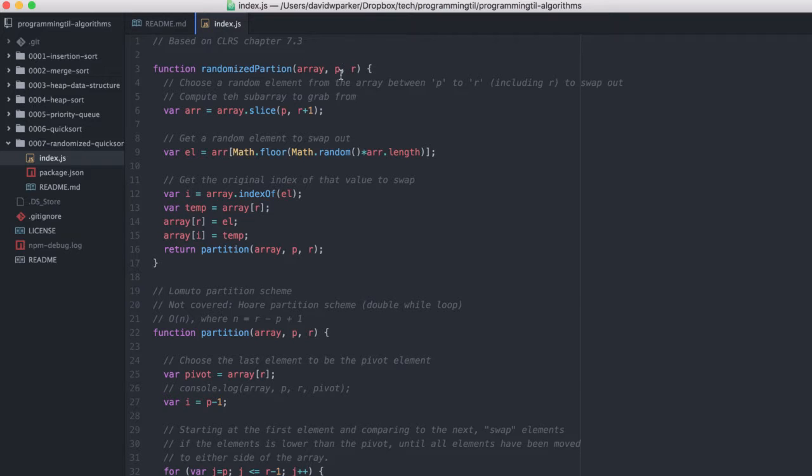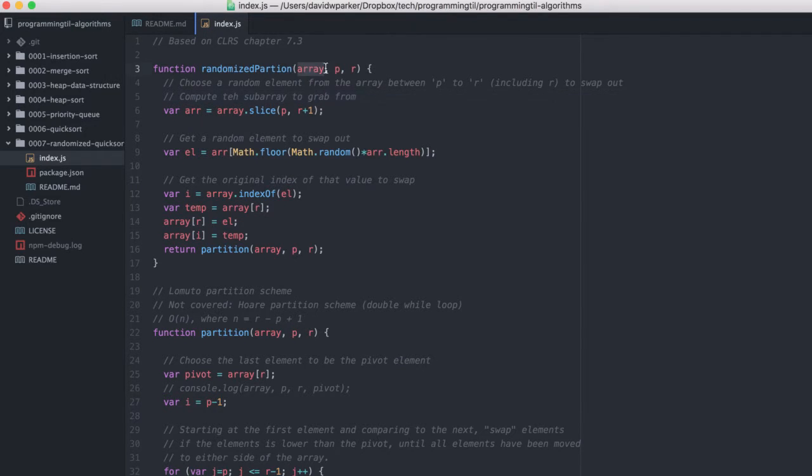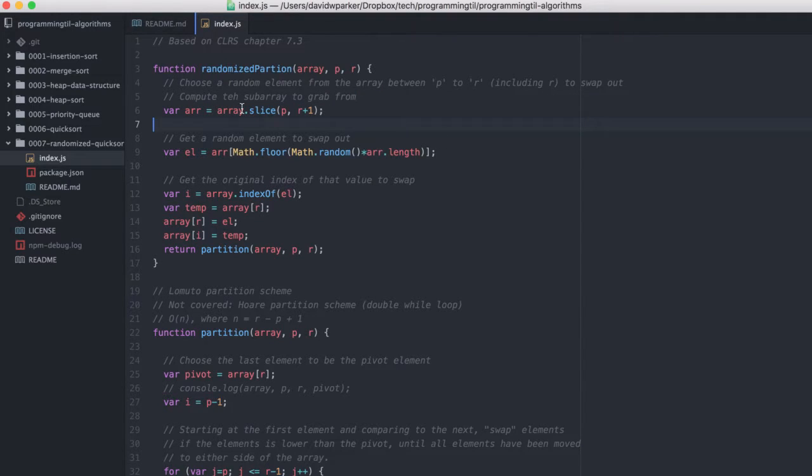It takes the array in p and r as this is before. We're going to choose an element between p and r, including r, to swap out and compute the subarray to grab from. So we're going to use the array.slice function to grab the subarray from the full array that's given in JavaScript.